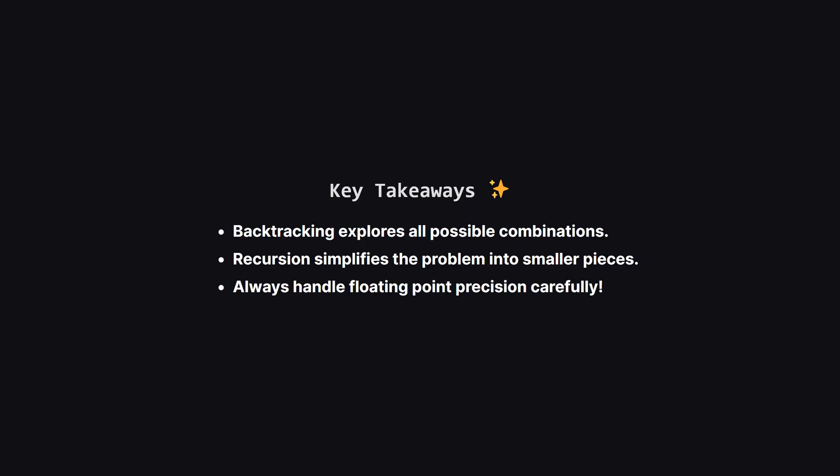So let's quickly recap the main points. We solved the 24 game using a backtracking algorithm, which is a fantastic pattern for any problem where you need to explore a tree of possibilities.